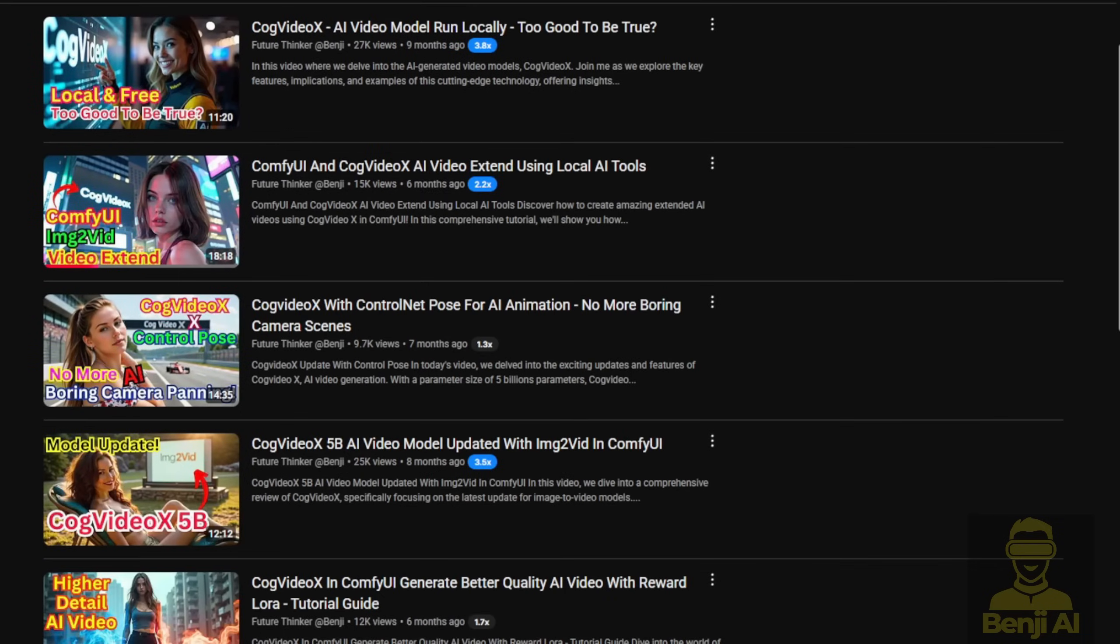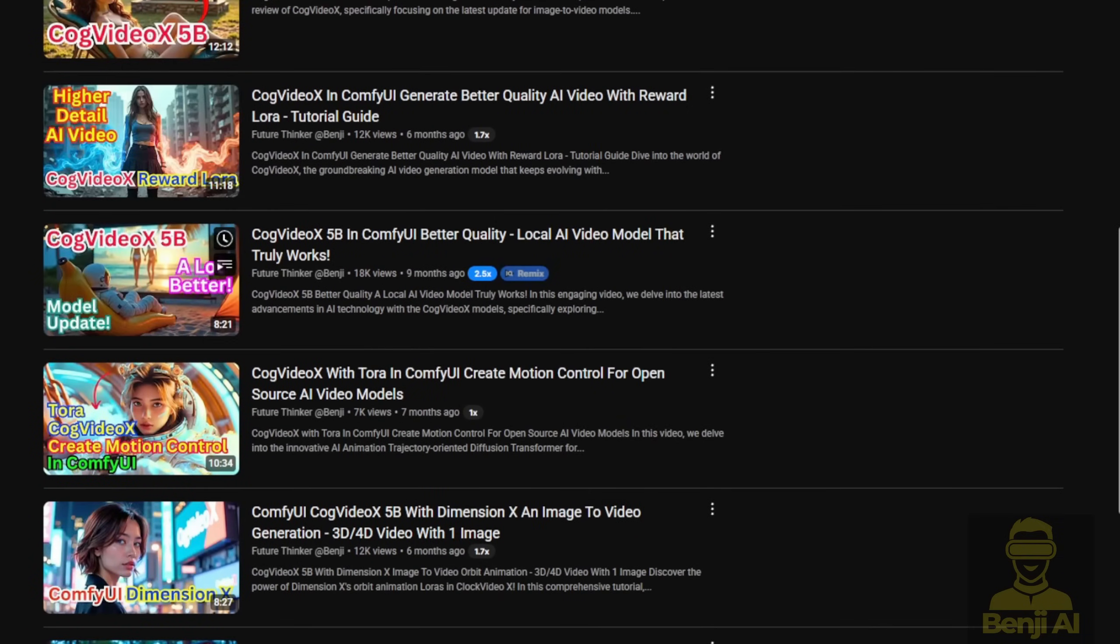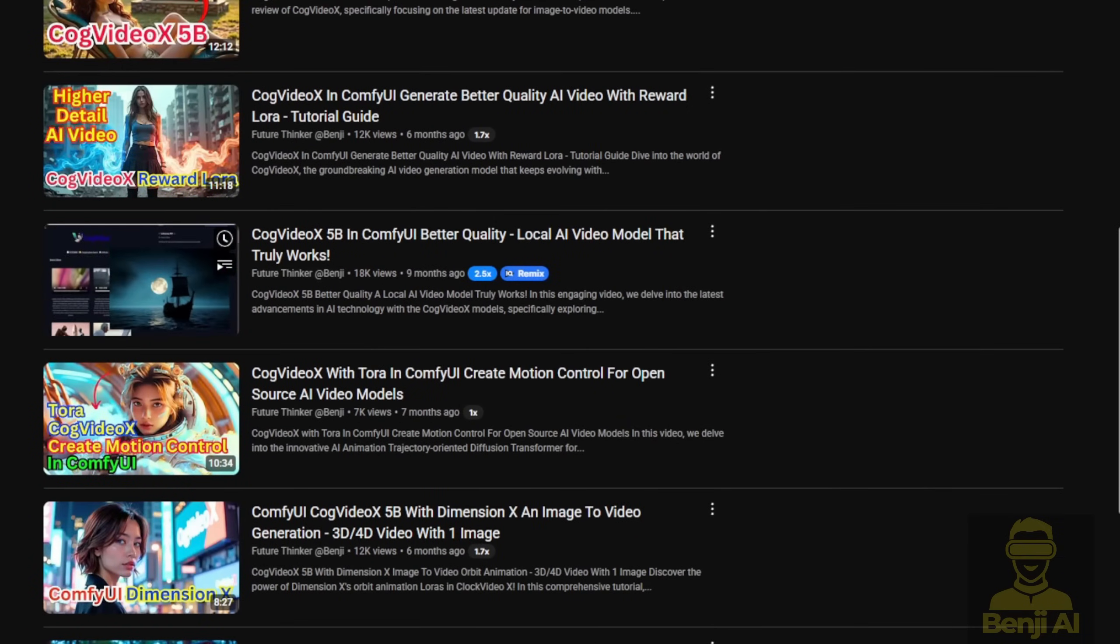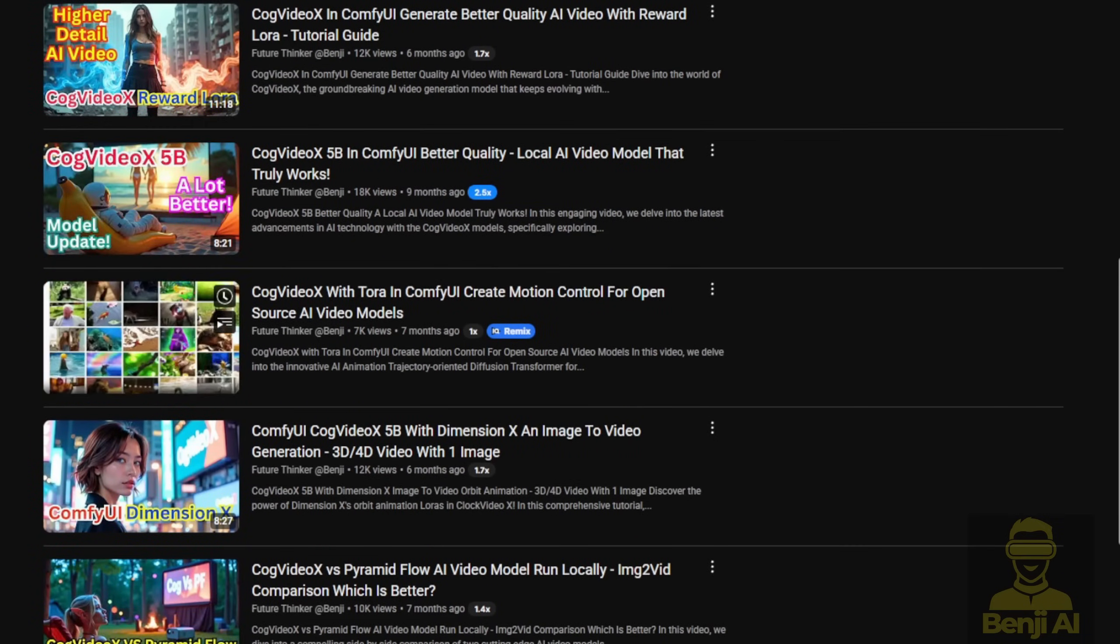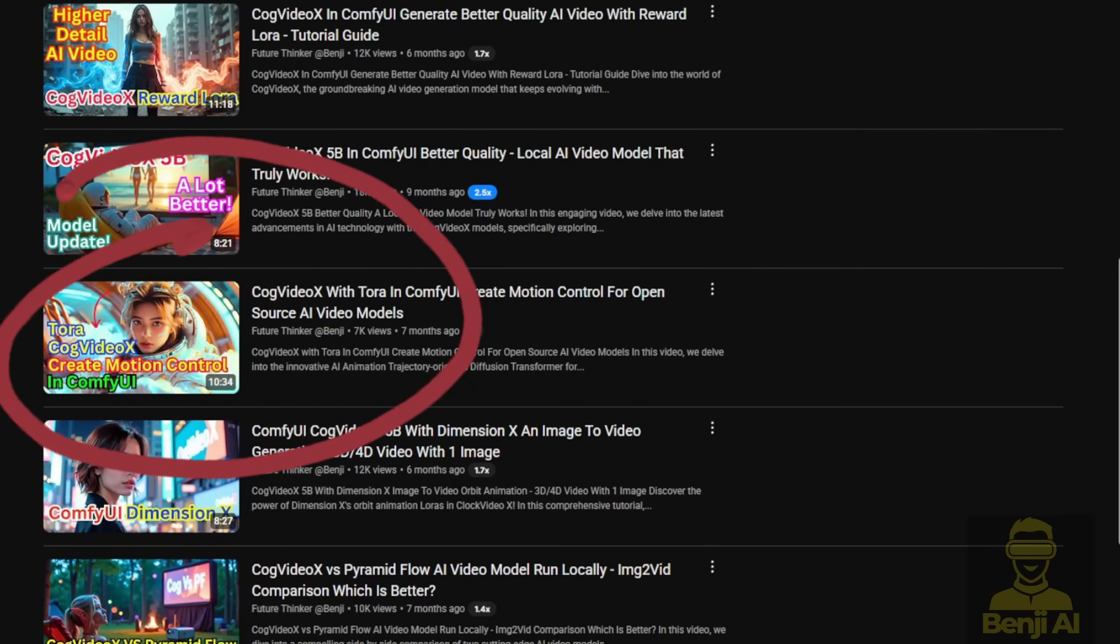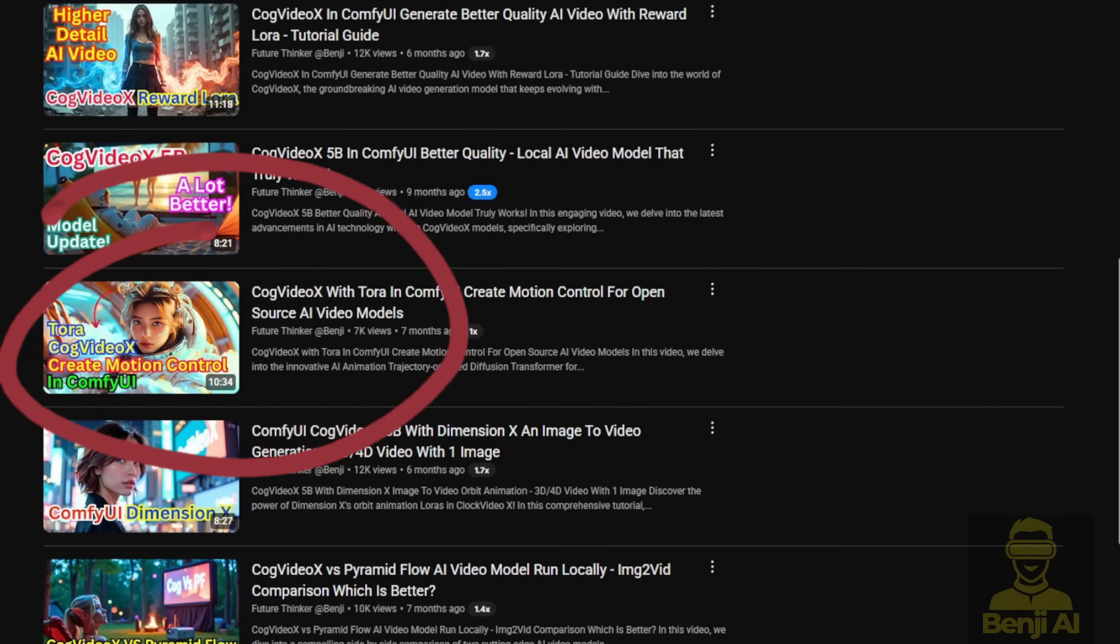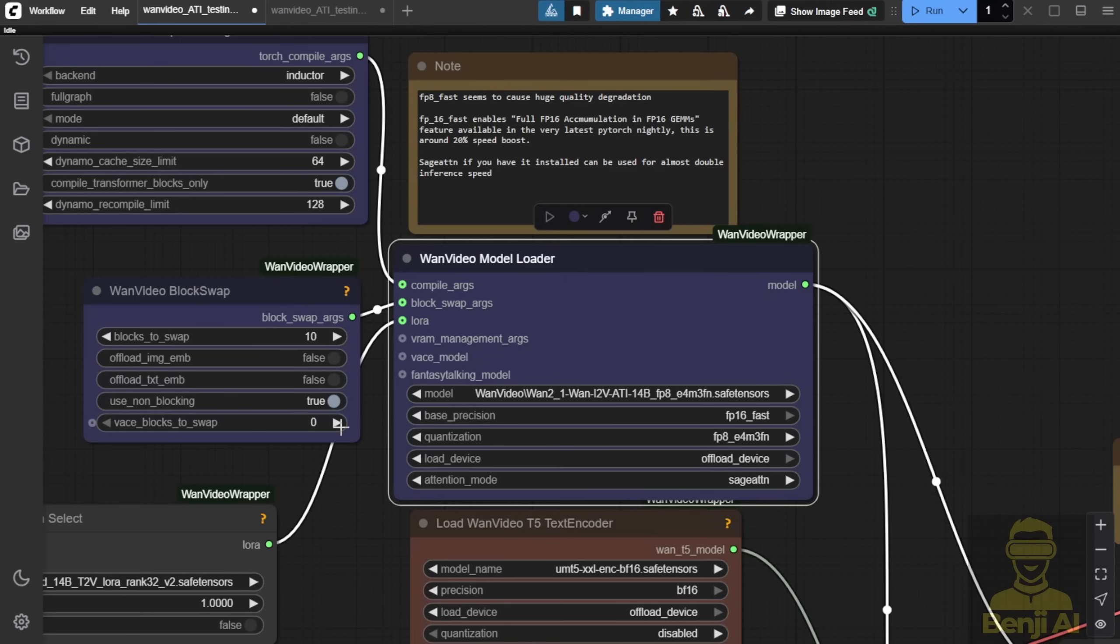Previously, in my main channel, I talked about Video X, and I remember there was a fine-tuned model for CogVideo X, like seven months ago. We talked about trajectory control for image to video. Today, we have similar things in WAN 2.1.